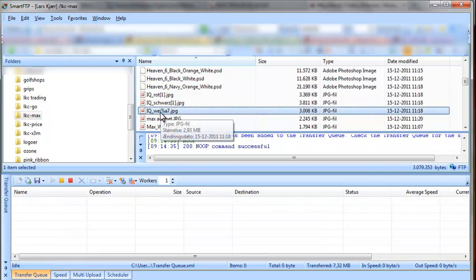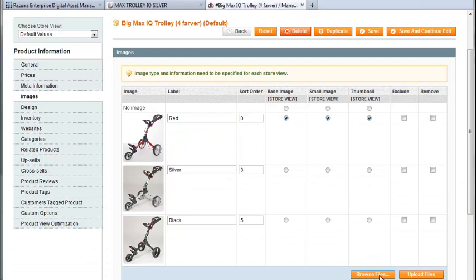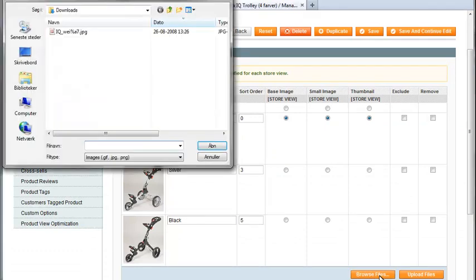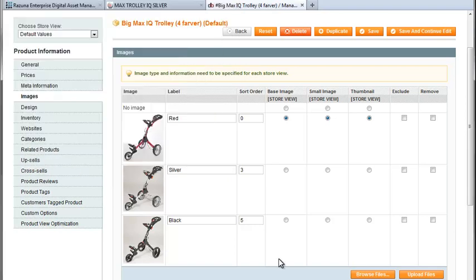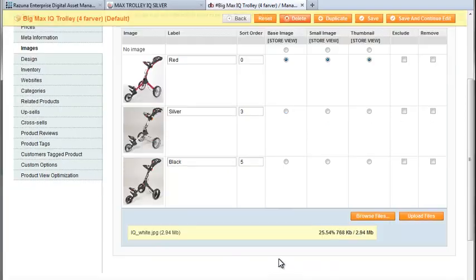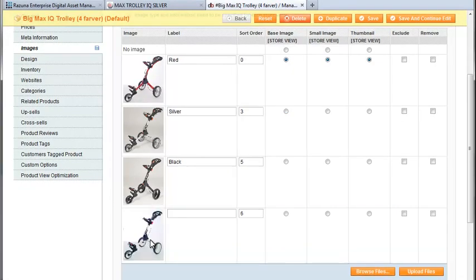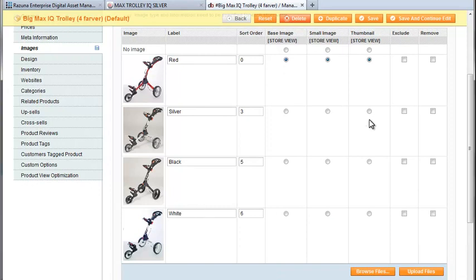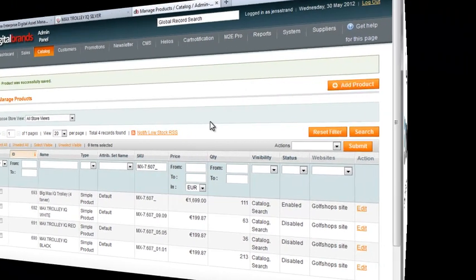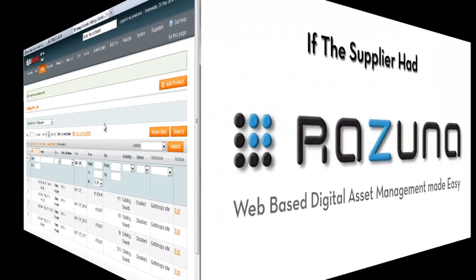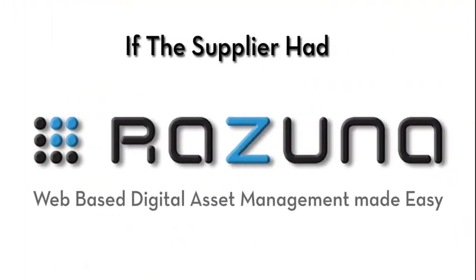So back to the webshop admin. Upload the image and hope that it's correct. We should probably change that file name. I'm not sure that a percentage character is going to work in my webshop. Great there we go. It's the right one. Let's call it white here. Now save and finally get on with the rest of our lives.